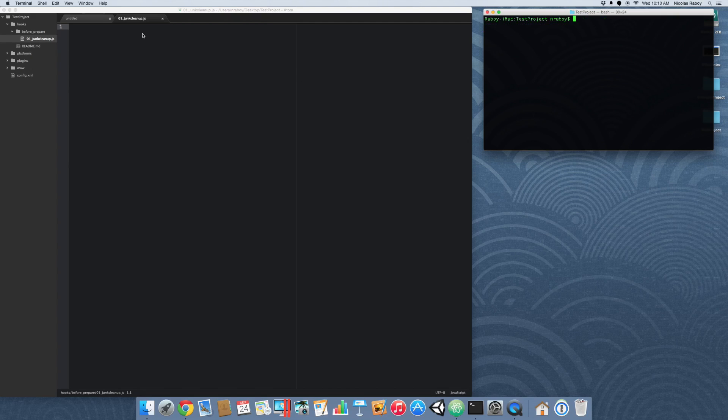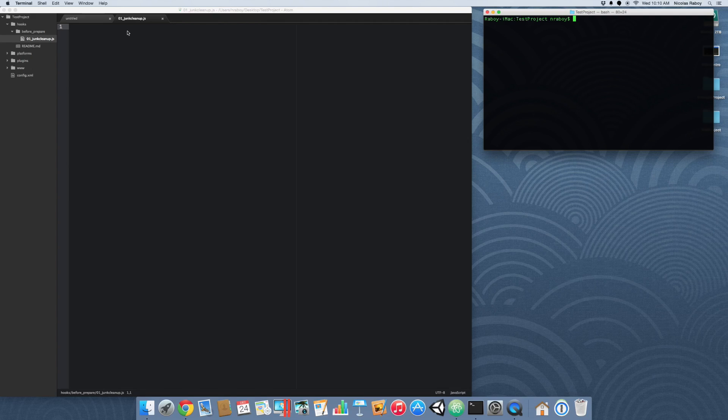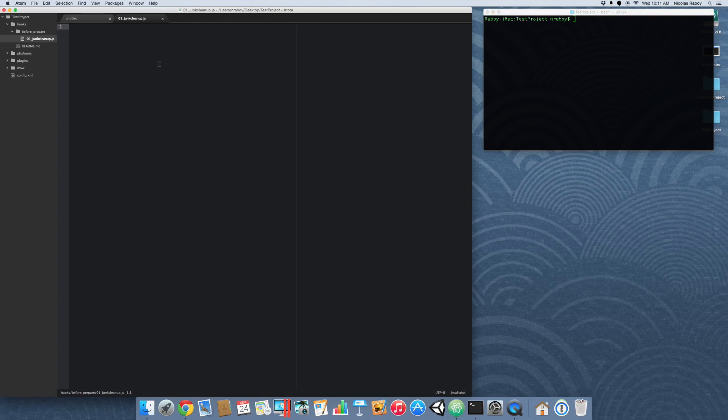Now it's all set up and ready to go. You might ask, why did I call it 01? Well, scripts are run alphabetically inside of your hooks directories. So by calling it 01, chances are we're going to have this be the first script to be run before prepare. So maybe you have 10 scripts in there, you can name them appropriately so they get run in a particular order.